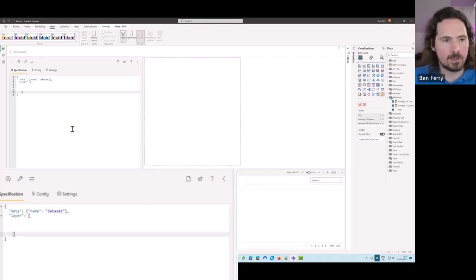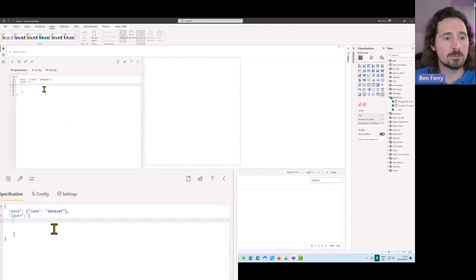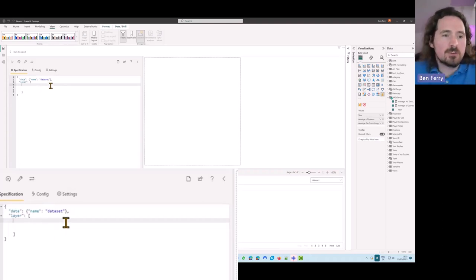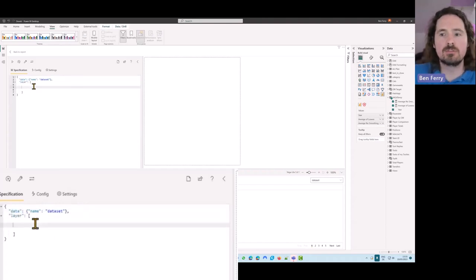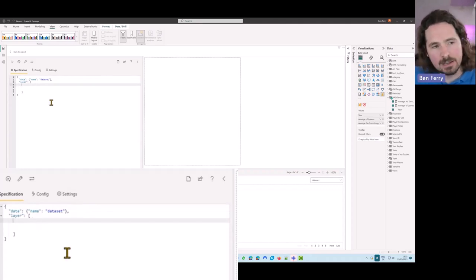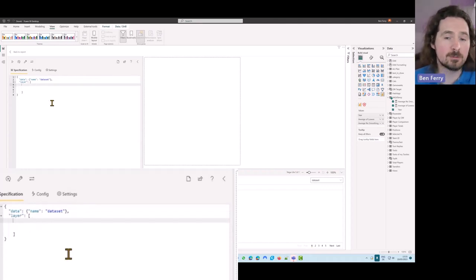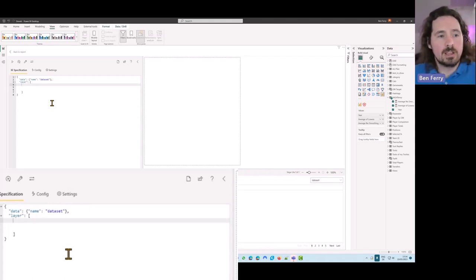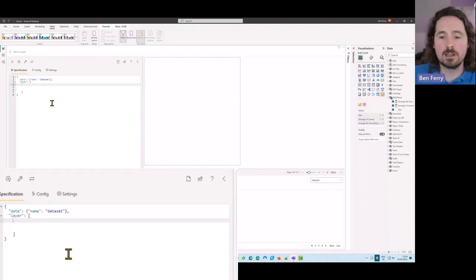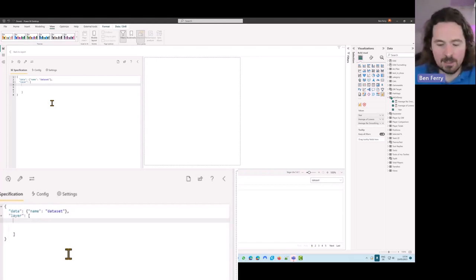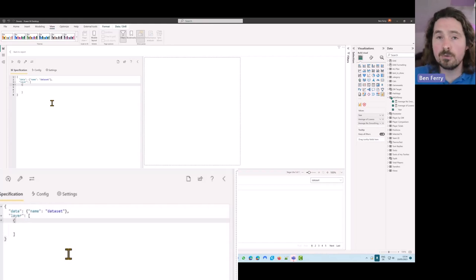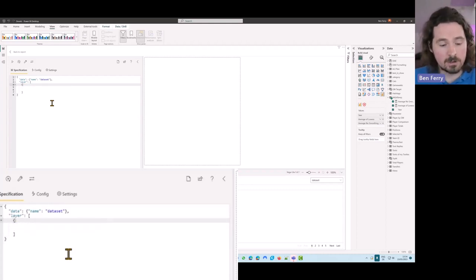What are we looking at here? We have 'data' - which is referencing all the data in our dataset - and then we have 'layer'. The best way to show what a layer is, is to actually create something. A mark is basically the shape you're using in the visualization - a bar or whatever. So I'm going to open up a curly bracket. The hardest thing for me about Vega-Lite is typing because I always have a typo or a missing bracket. I'm going to say 'mark'.